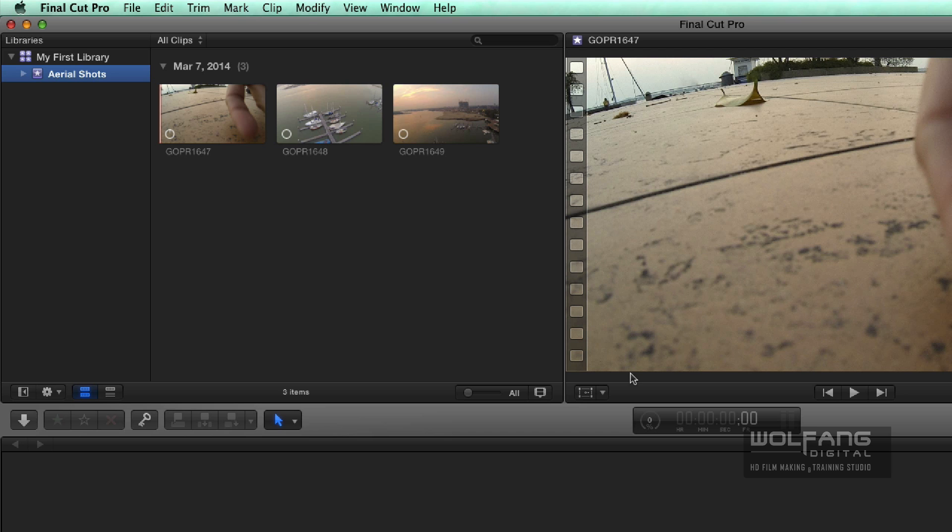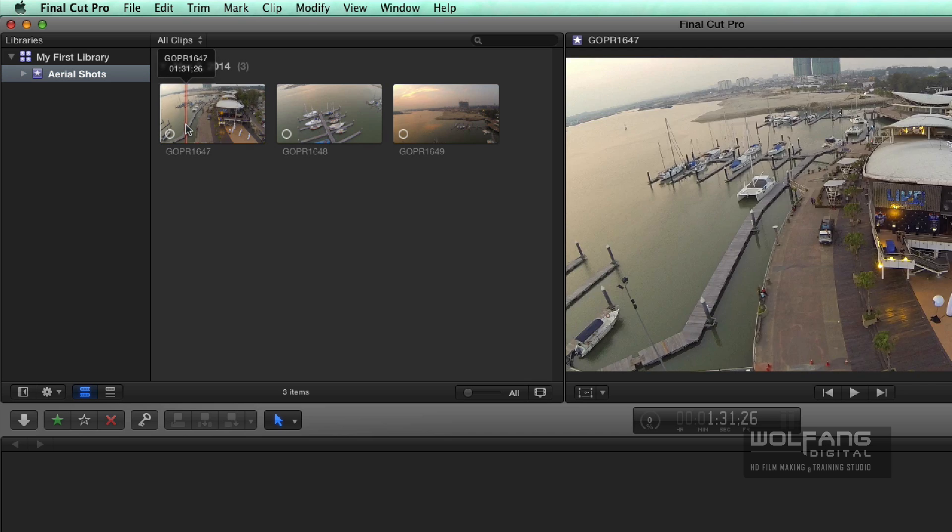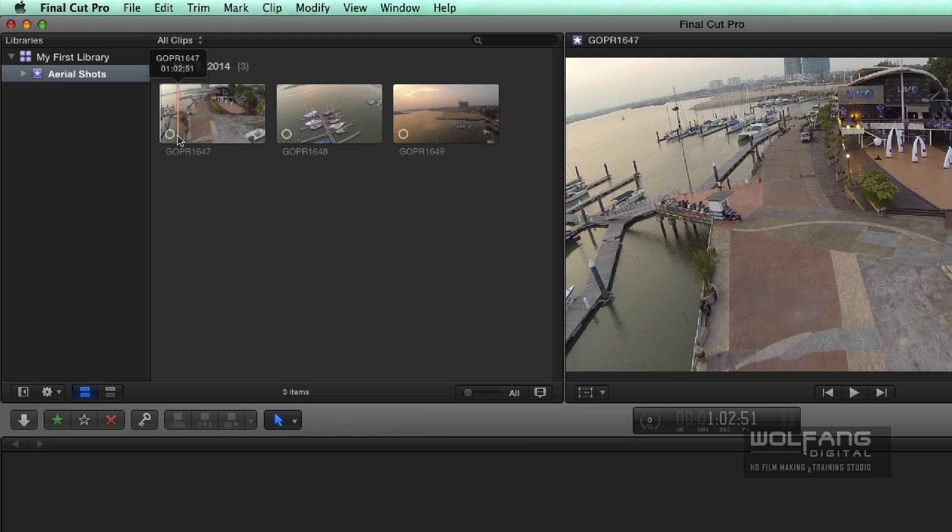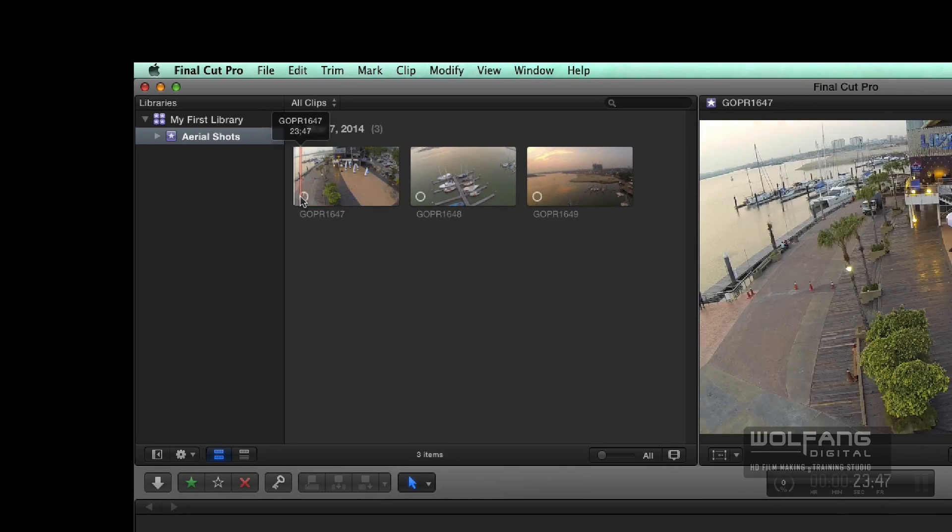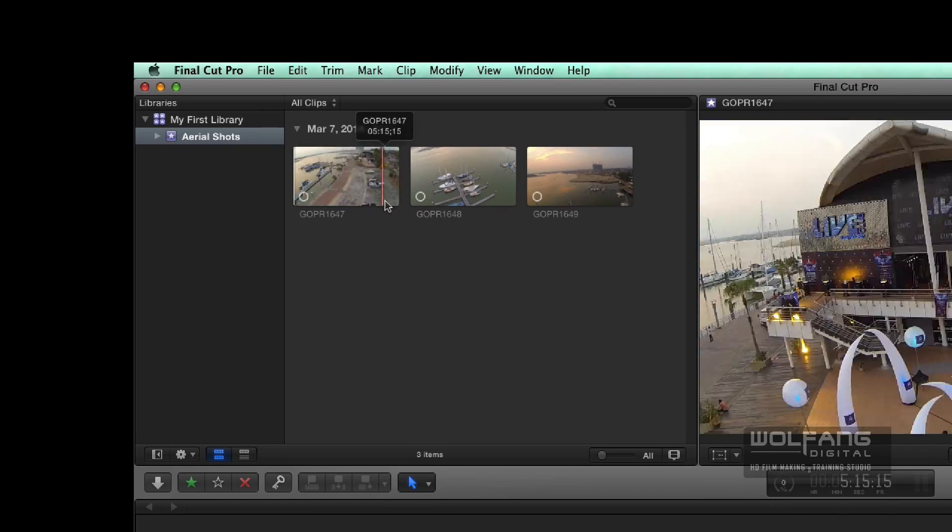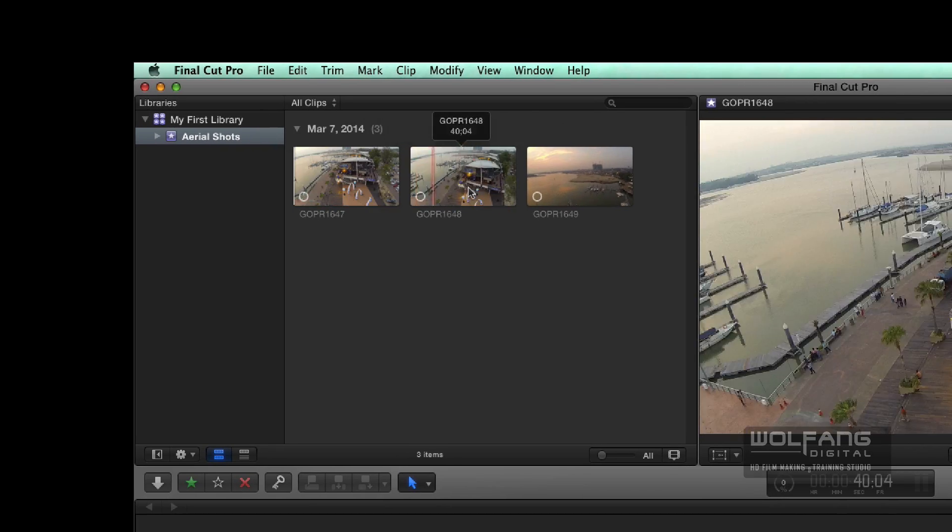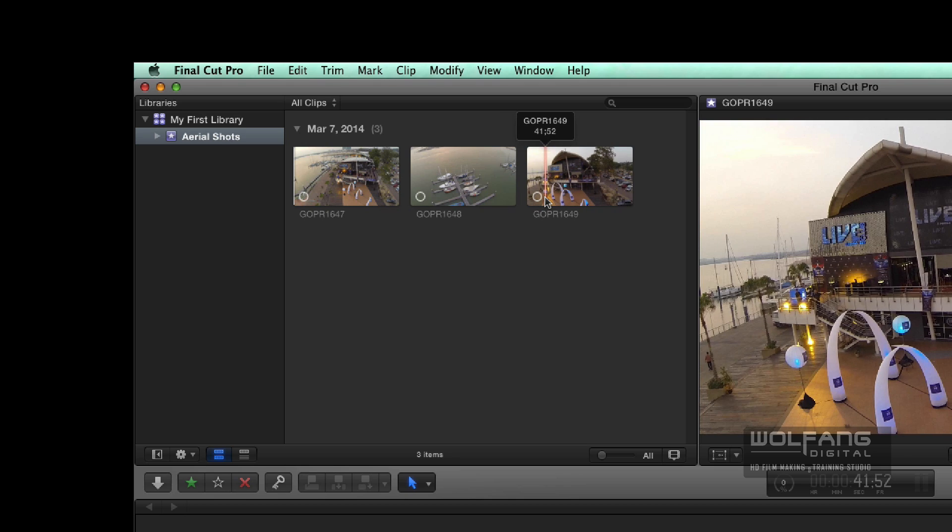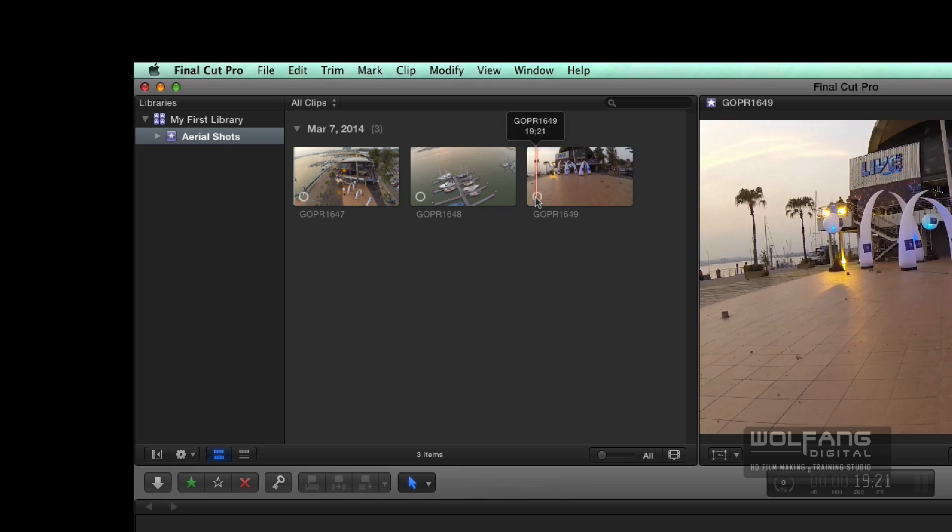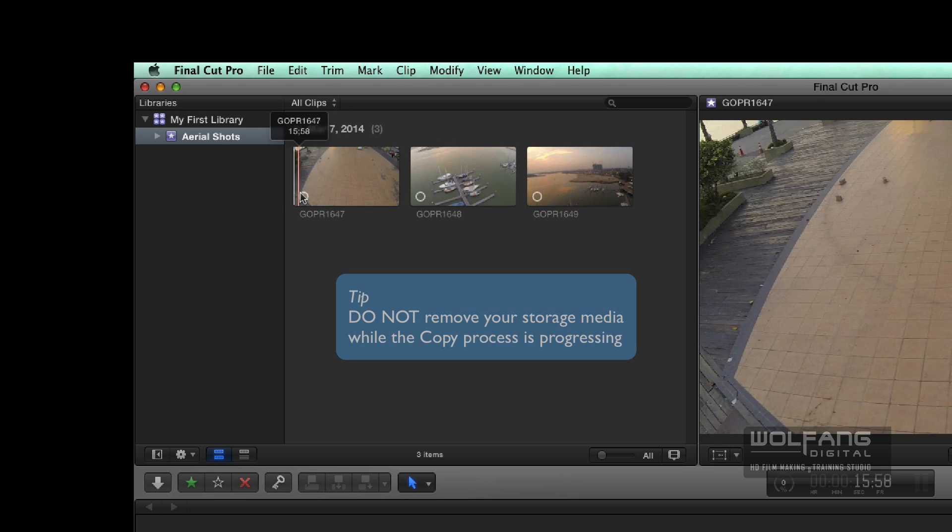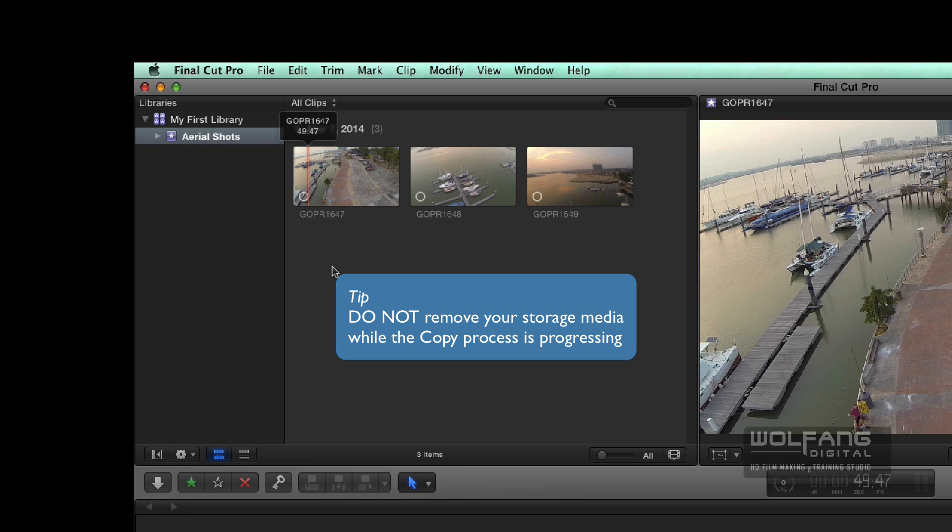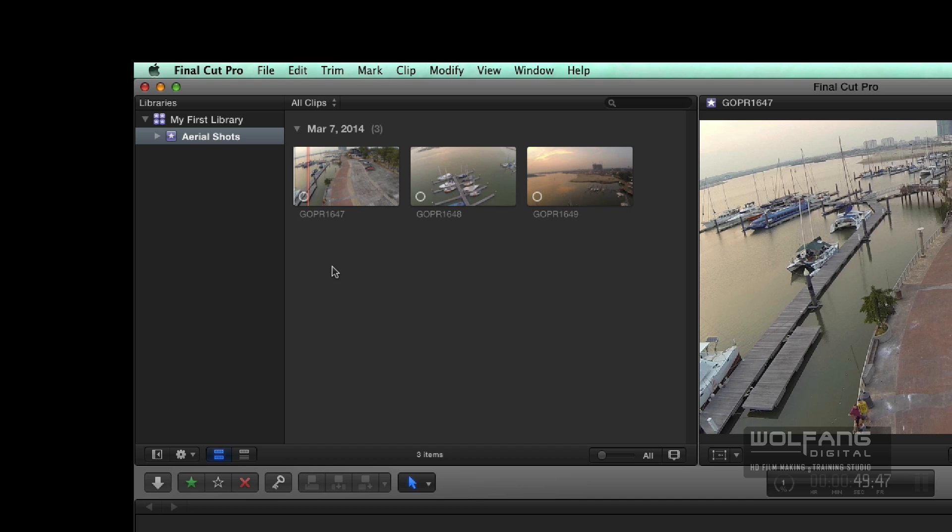So the clips are being copied from my SD card into my external hard disk. Look at these little icons at the bottom here. These icons show that Final Cut Pro is copying the footage. So we'll just have to wait until Final Cut Pro is done with that.